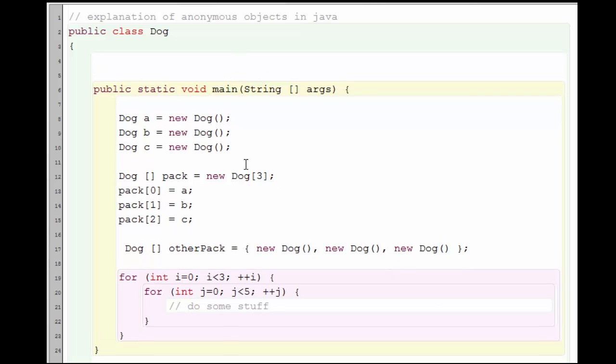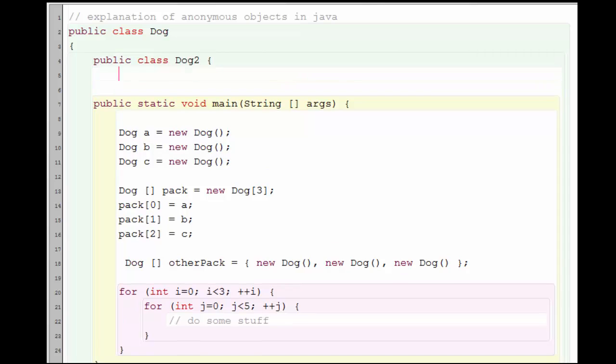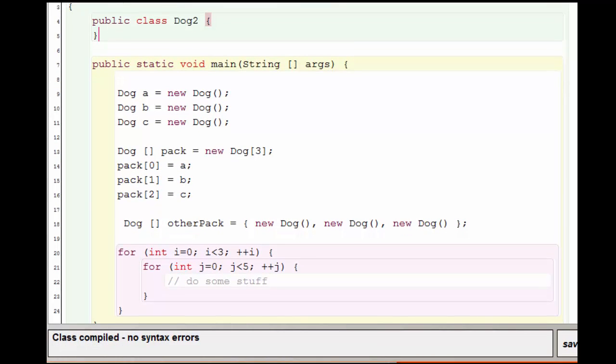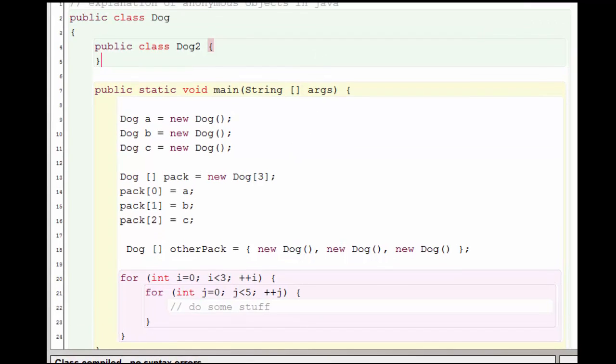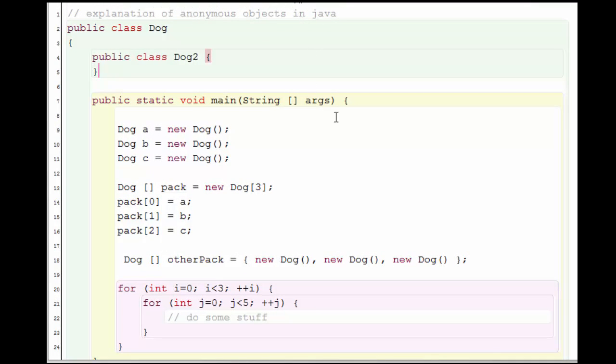We might want to just have a quick and dirty second class in here. So in some instances, it might be worthwhile to create a second class inside the first. And we see that this actually would compile. However, this is not the syntax that we're going to be using for Java's anonymous inner classes.